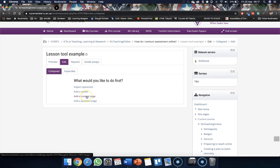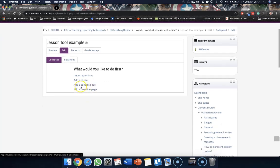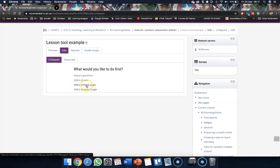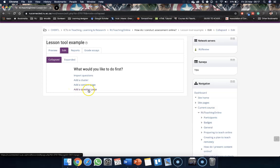But I think we'll focus on just going through the basics, and that's adding a content page and adding a question page.